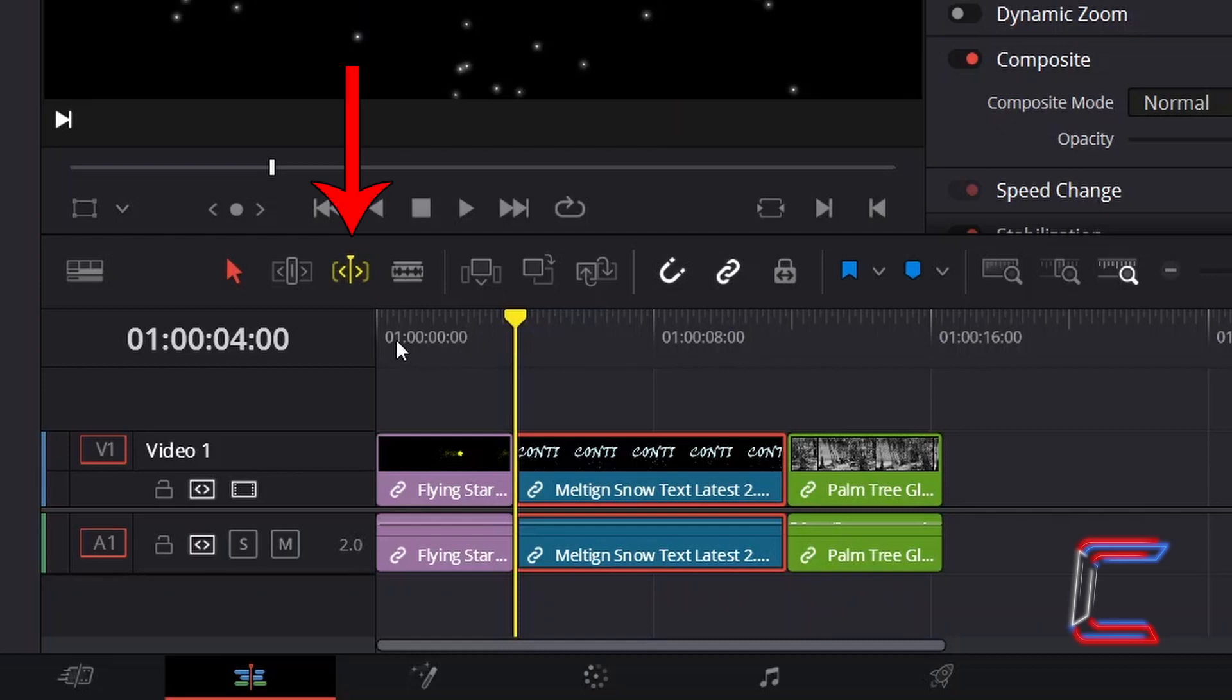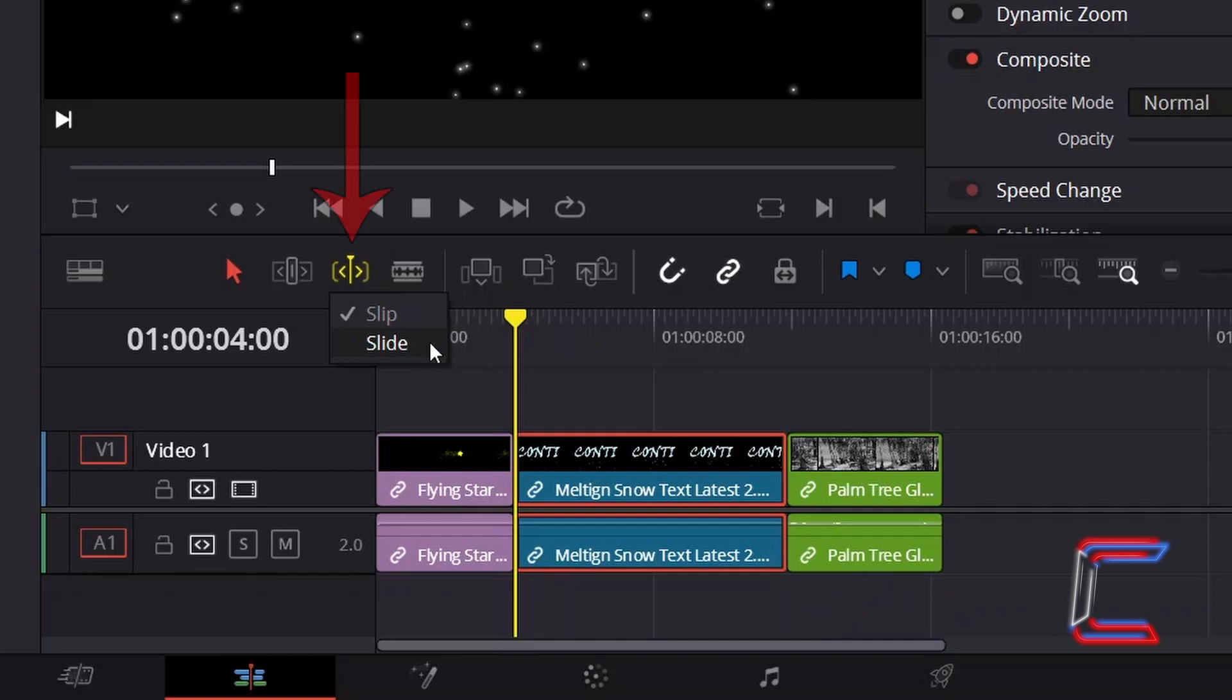If I right click on the Dynamic Trim Mode tool, two options appear: Slip and Slide. If I now select the Slide option, bear in mind that the icon for this tool changes appearance depending on the mode selected.